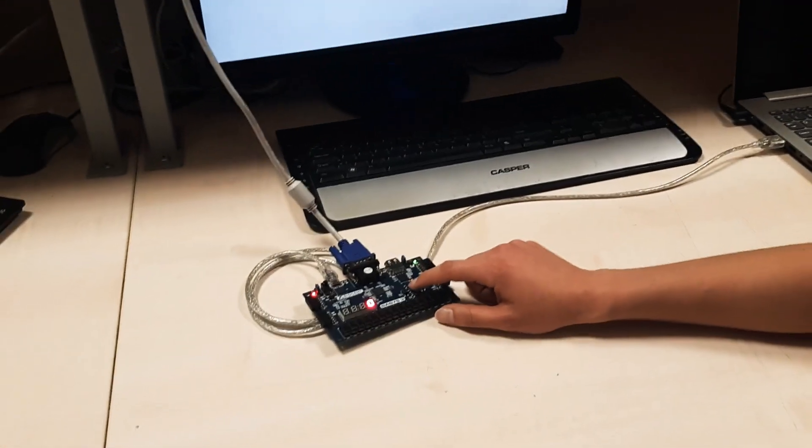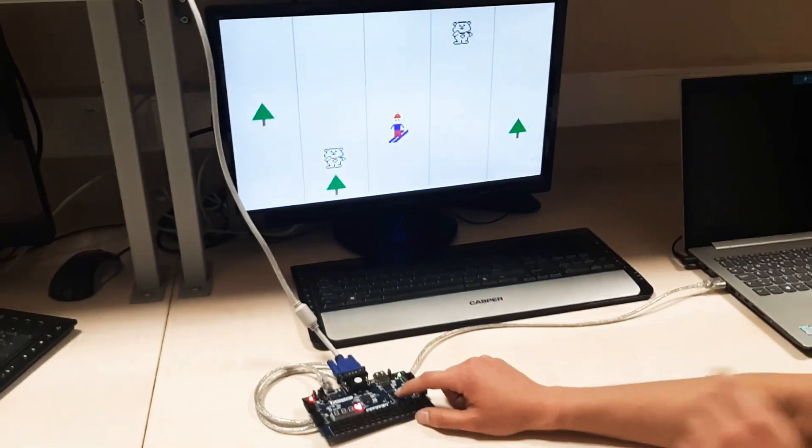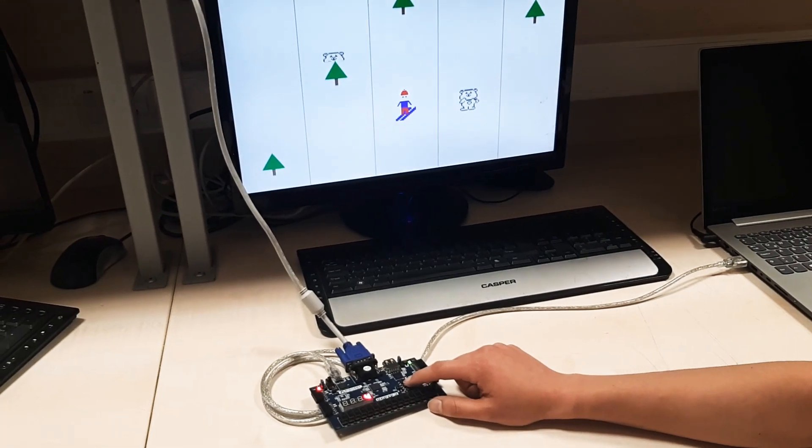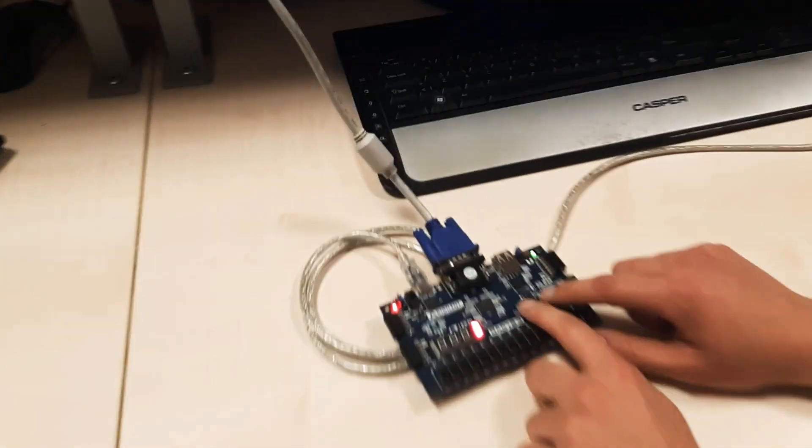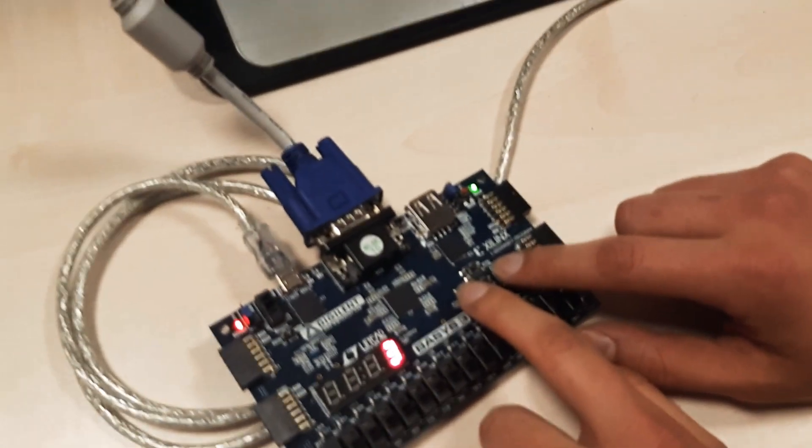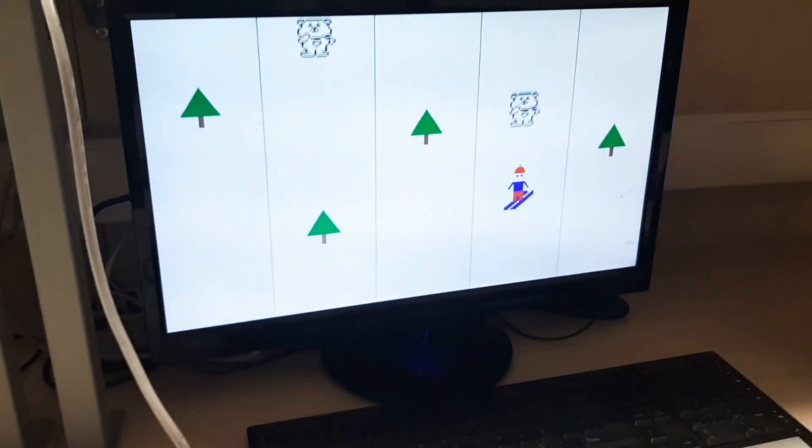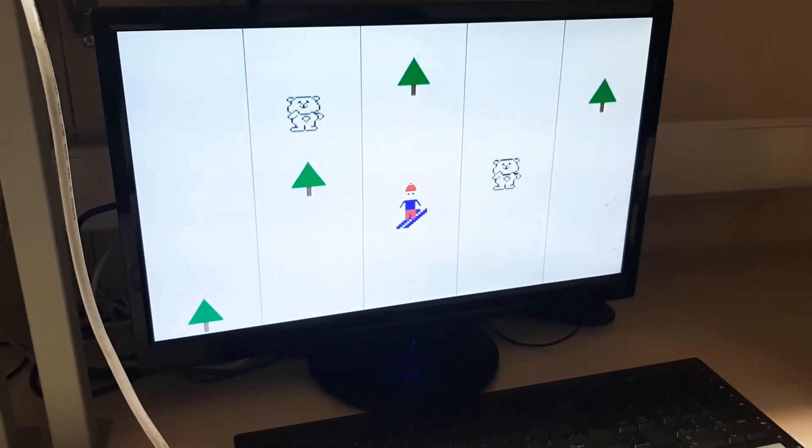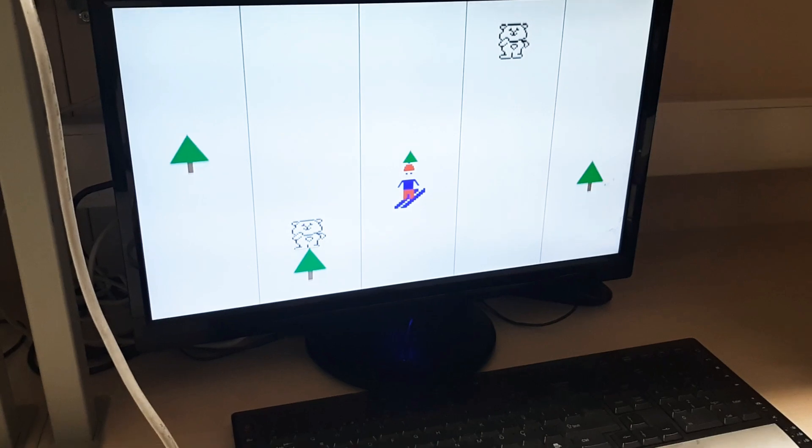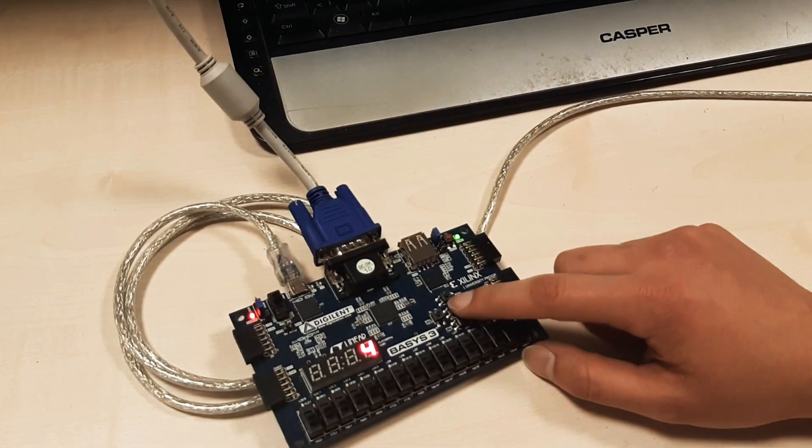So let's start the game. The bears and trees are moving in opposite directions. We can move the skier with the buttons. When the player hits the bear, the game is over, but when the player hits the trees, the lives decrement accordingly.